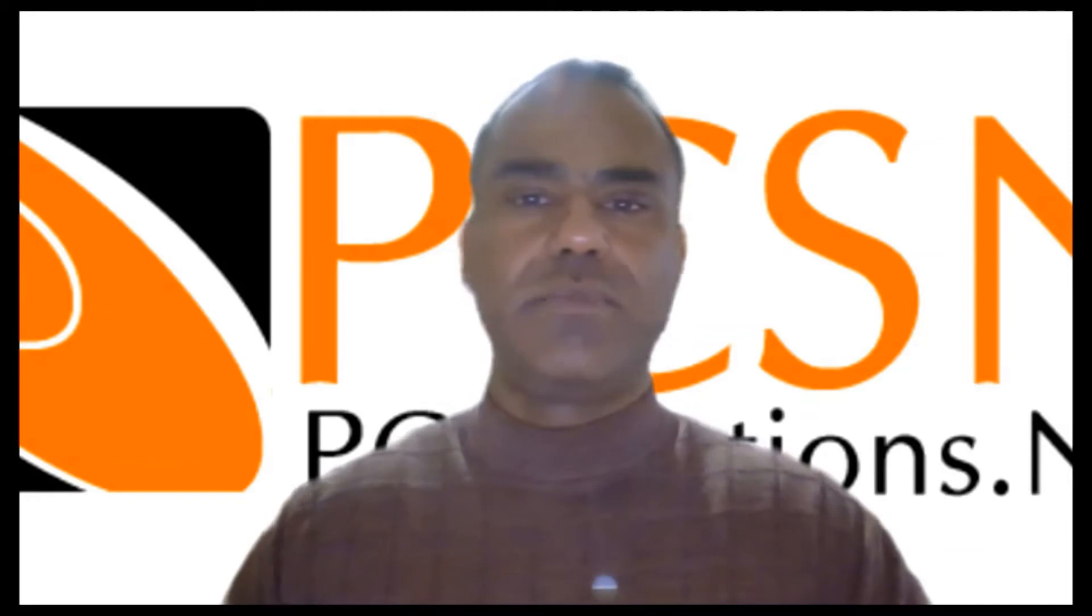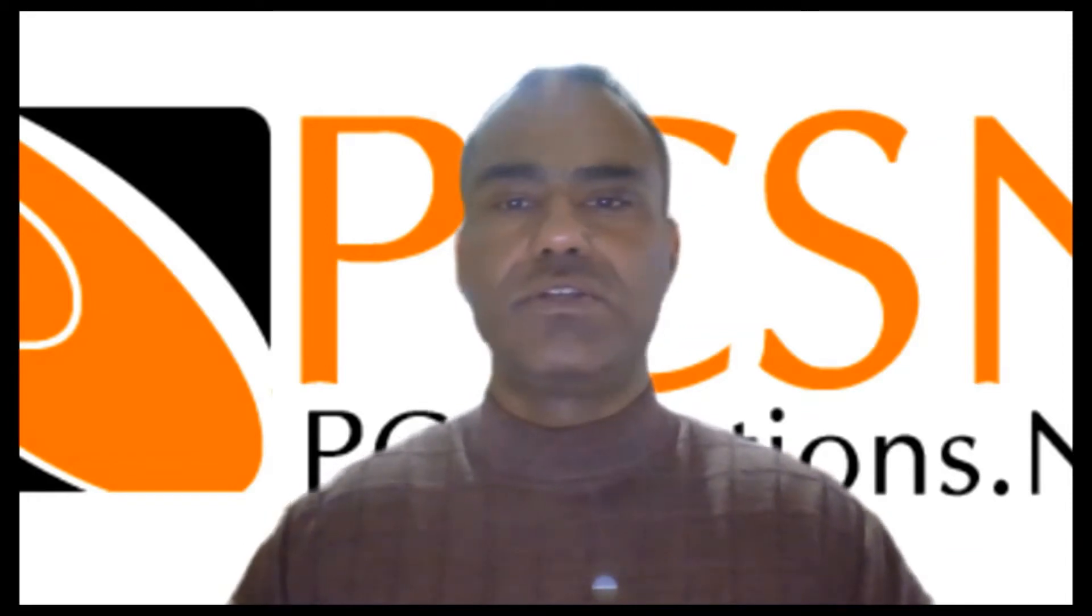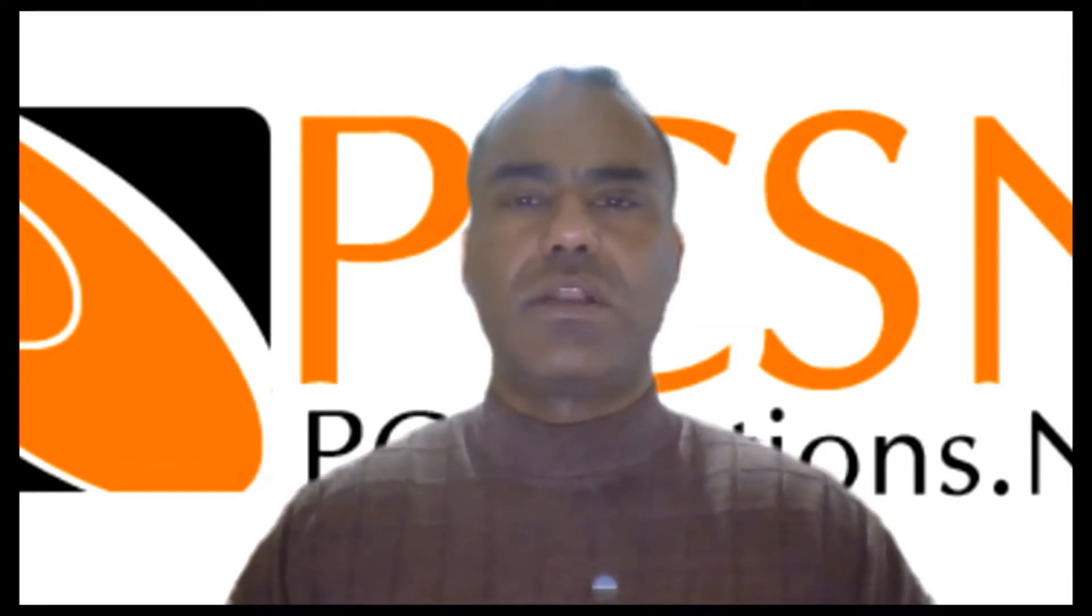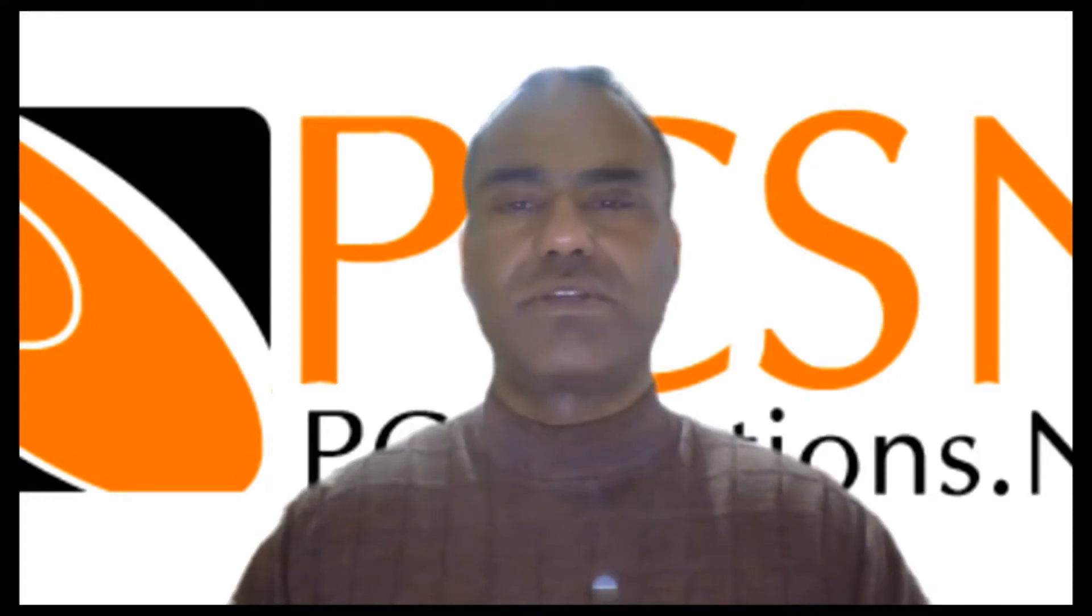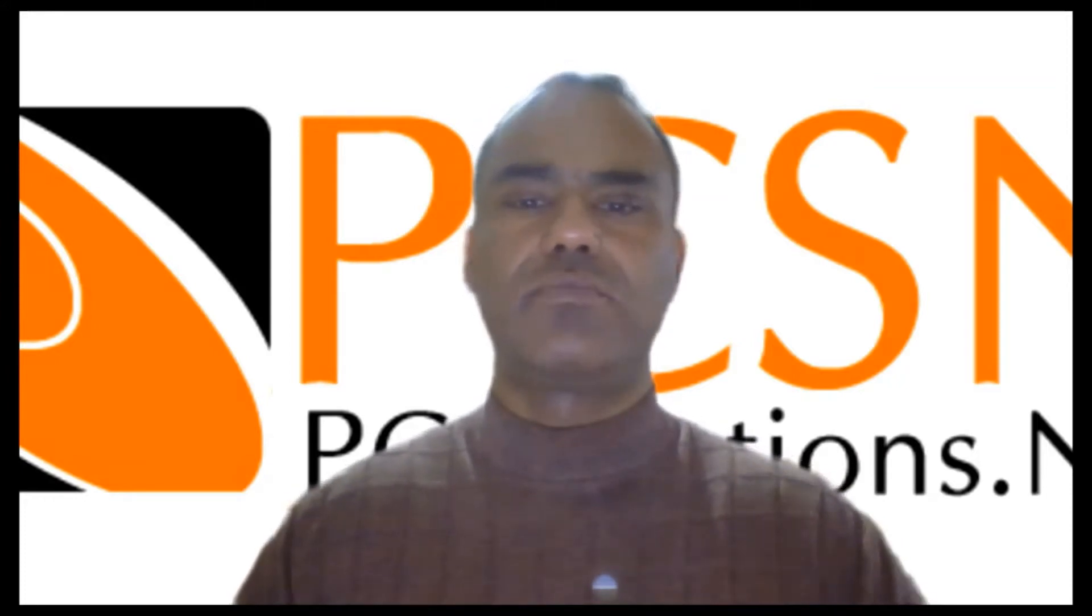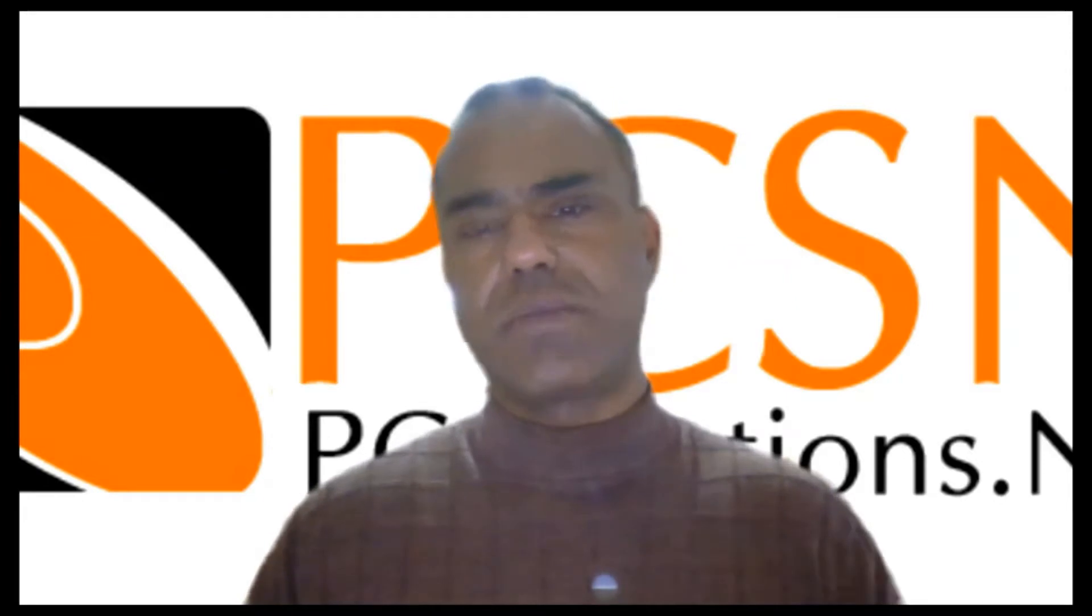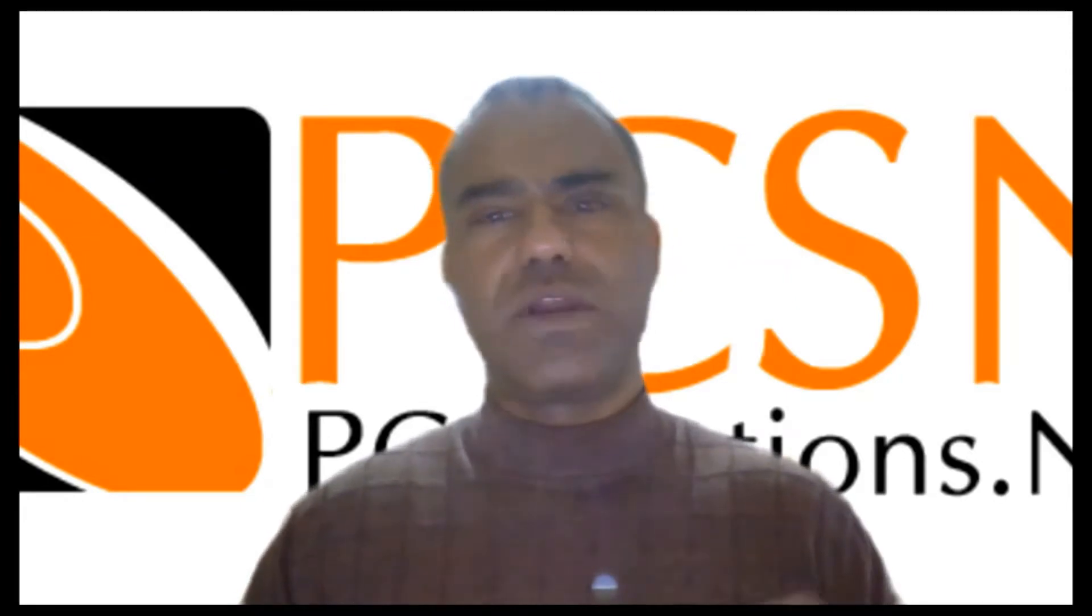Hello everyone, Nadeem here with PC SolutionsNet. I want to talk about online archive. I get a lot of questions about that, so I get to talk about what it is and what it accomplishes.